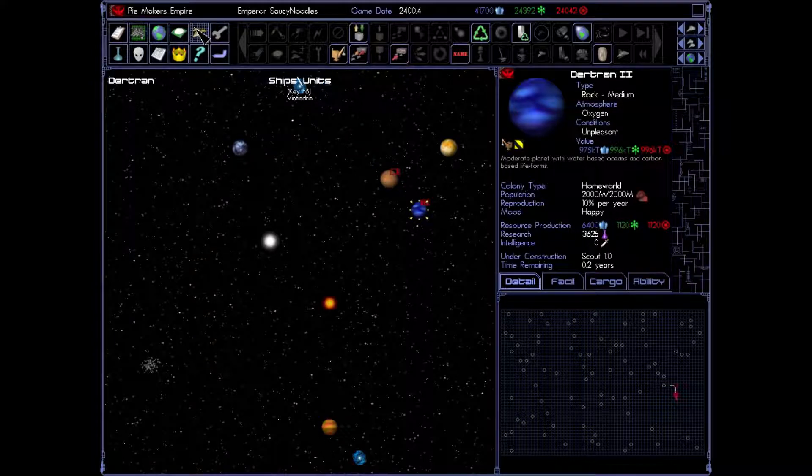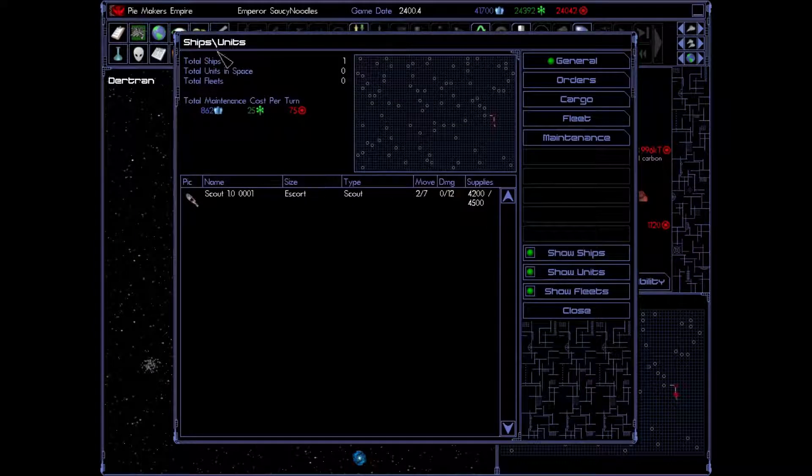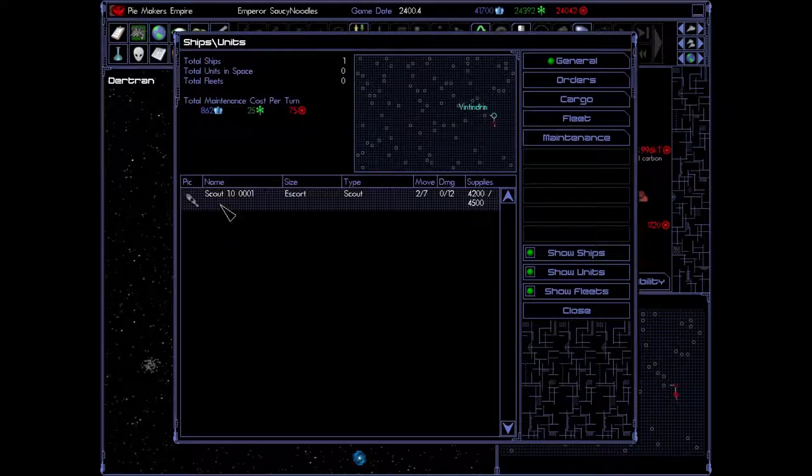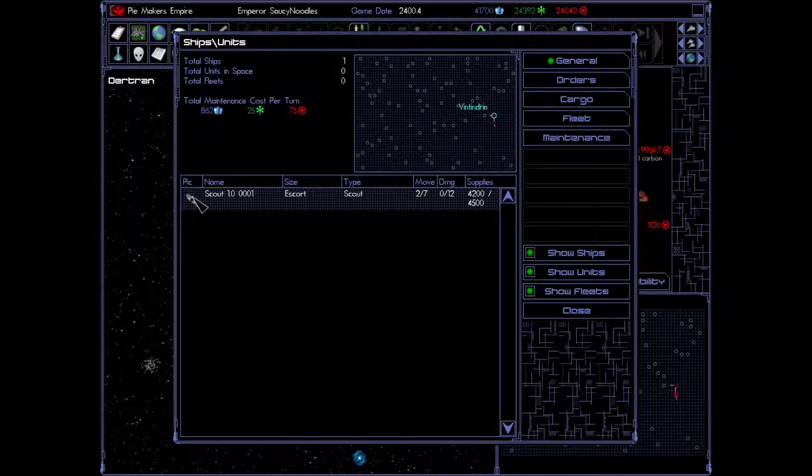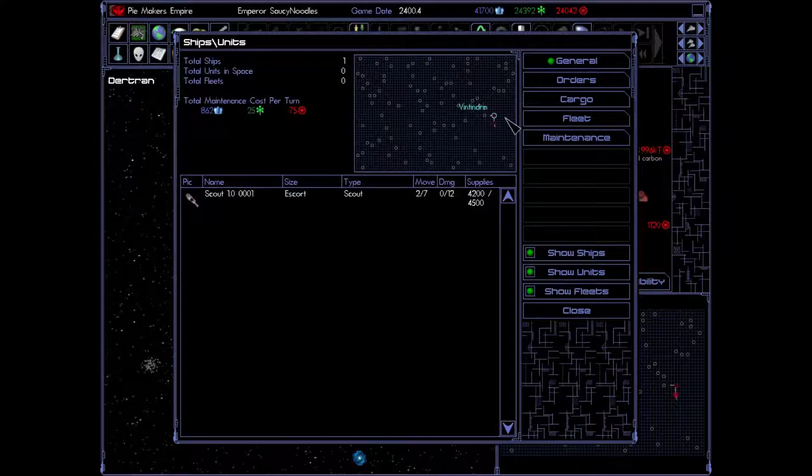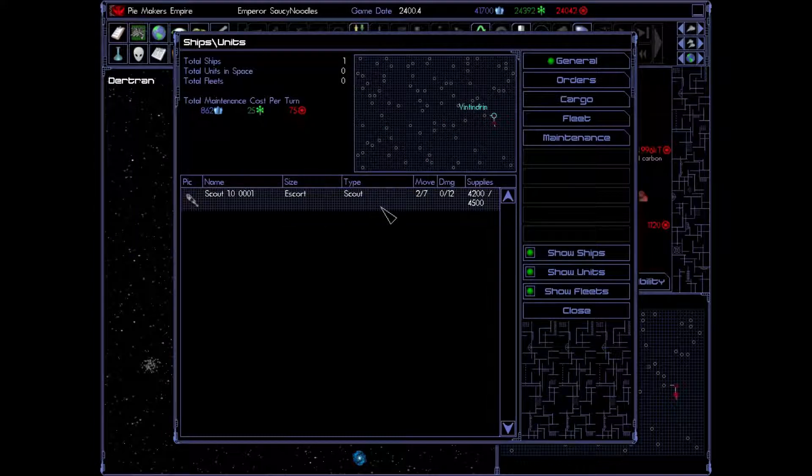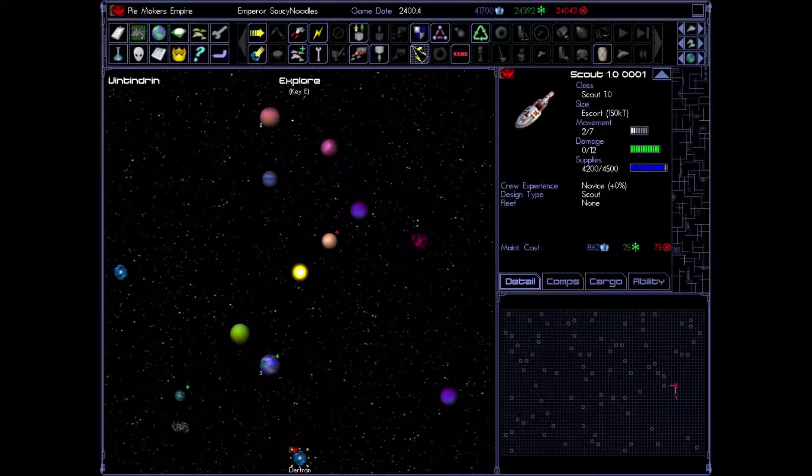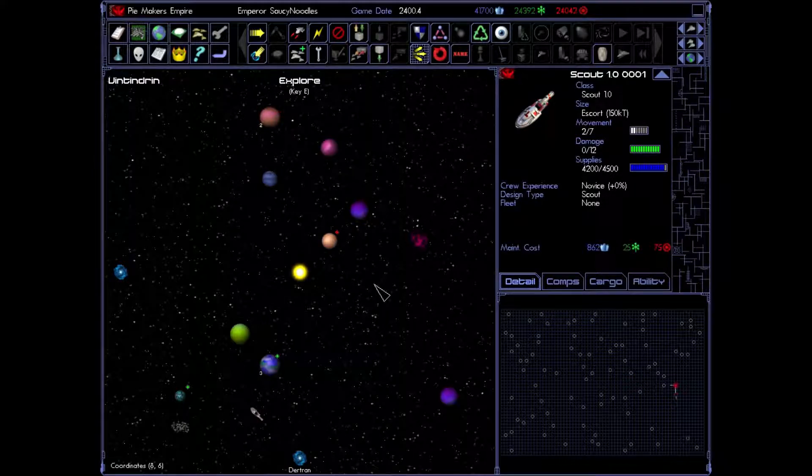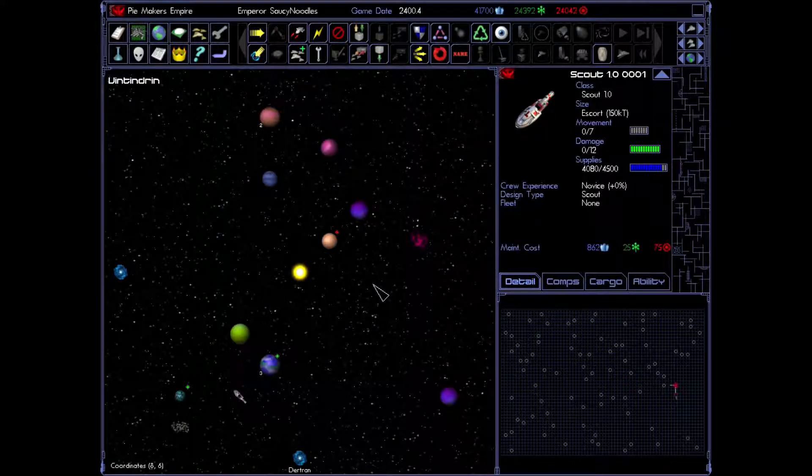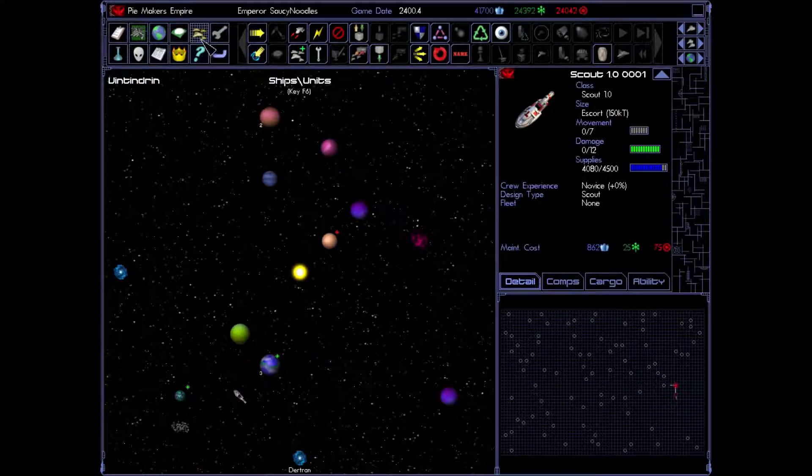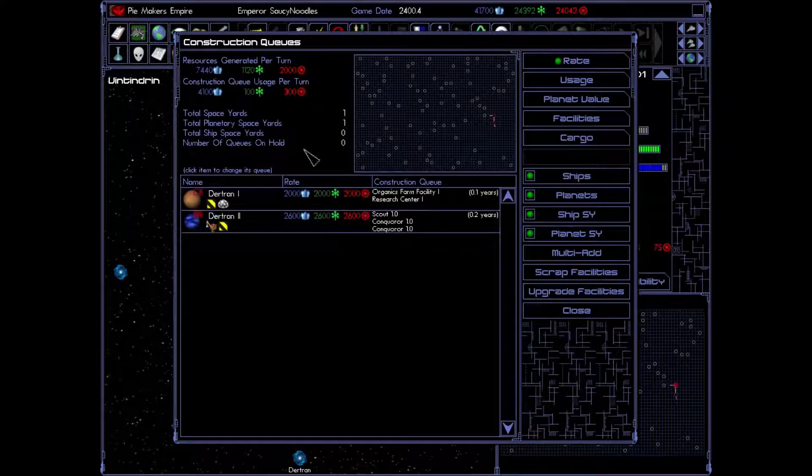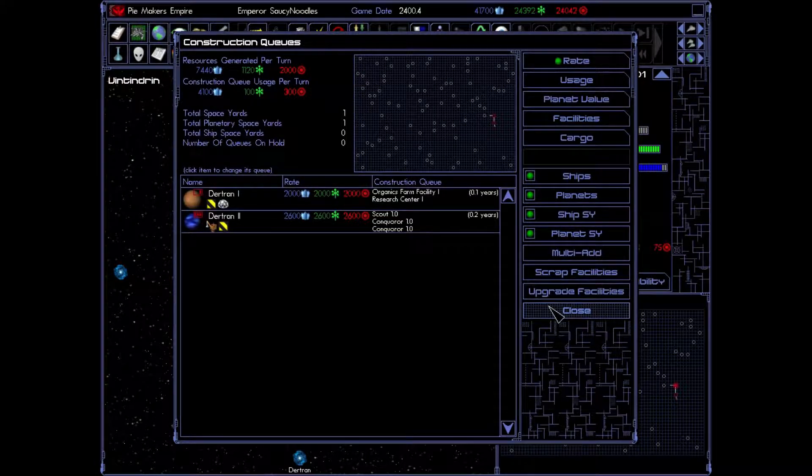We'll click our ships and units key and see that we still have our scout, which is the guy that was in there. And he has two movements left. So we can actually give him some more orders. So let's make him explore more. Beautiful.